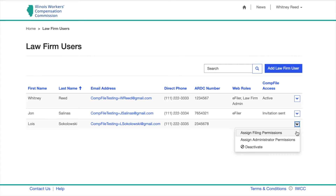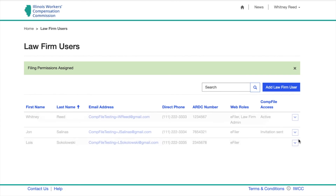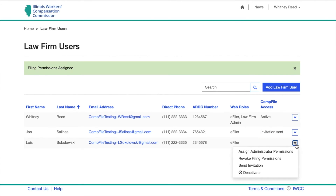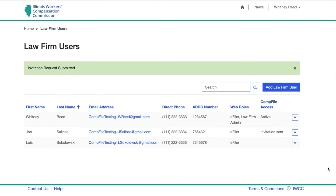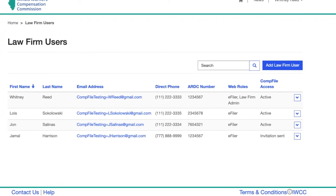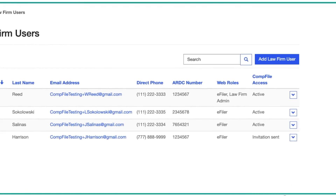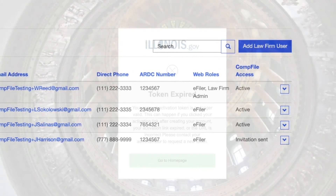If needed, you can choose to assign both administrator permissions and filing permissions. Next, click the down arrow again and click Send Invitation. The invited user will receive an invitation via email with a link just as you did when you registered. You will be able to see when the invitation has been redeemed when the CompFile Access field changes from Invitation Sent to Active.